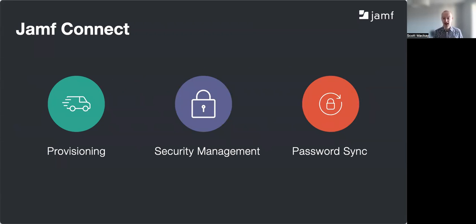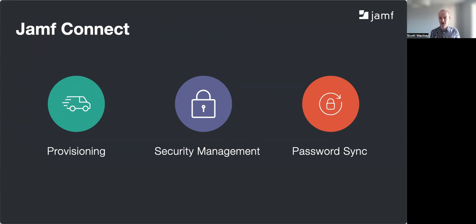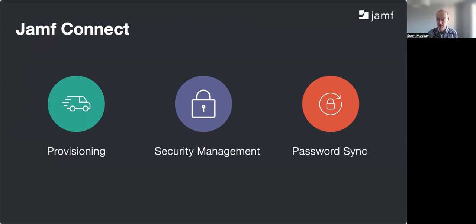And finally, we have Jamf Connect. This makes it really easy to provision a Mac because we can utilize a single source for the user — just their cloud identity provider credentials, such as Azure or Google. Because we're using that, we can secure machines through your current password policy. We can also support multi-factor authentication at the login window, which is a big benefit for universities worried about cyber essentials or GDPR. And it allows us to keep passwords in sync — if a user changes their password on the Mac, we can support that and change it on the IDP side as well, meaning no more lockouts.